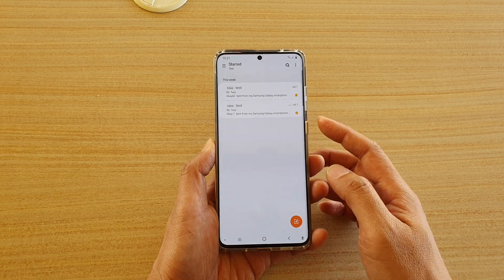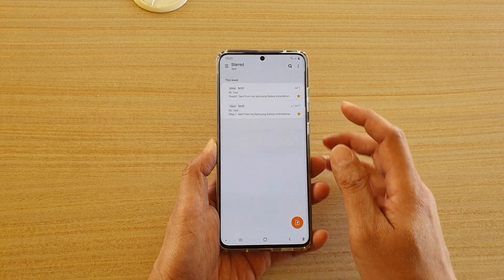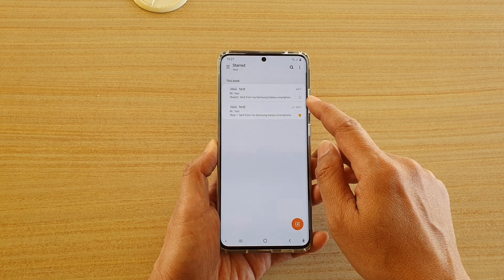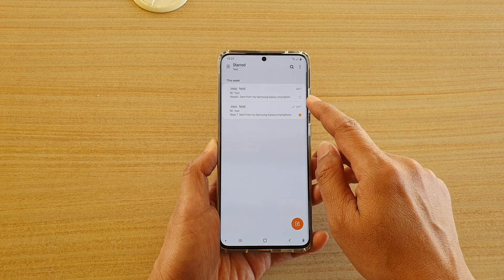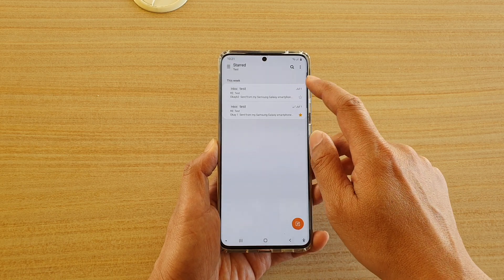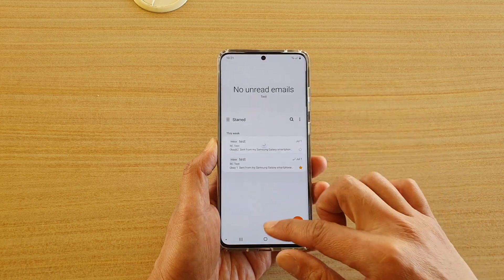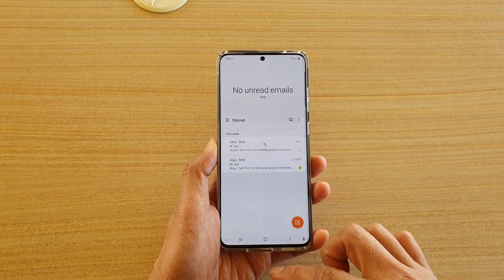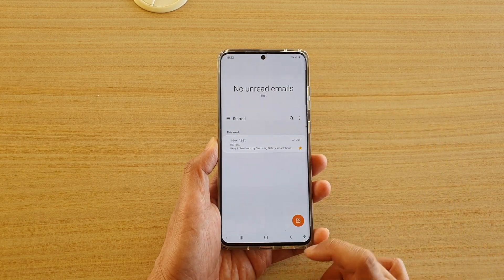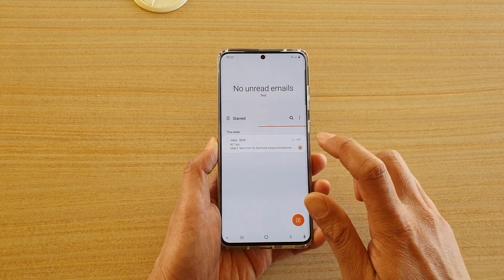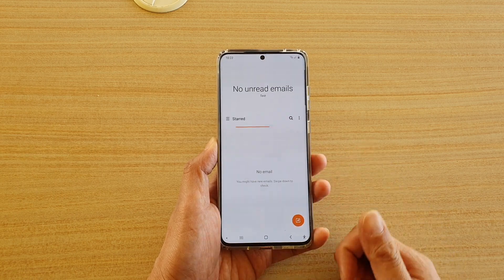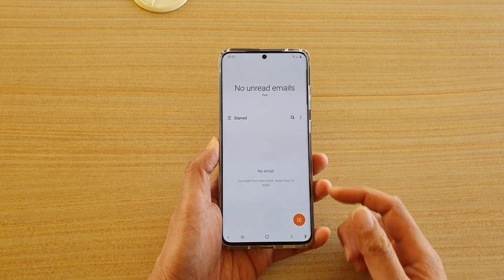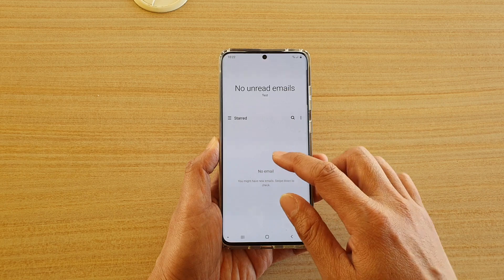To undo the star, just tap on the star and that will undo it. If you refresh the list, that will remove the email from your star folder. You can undo all of them and refresh the starred favorites box to remove all the emails from there.